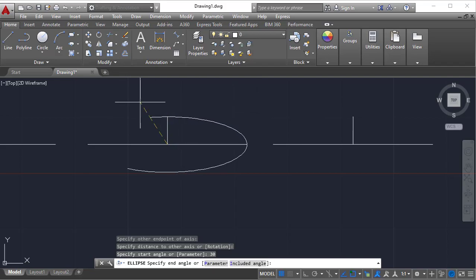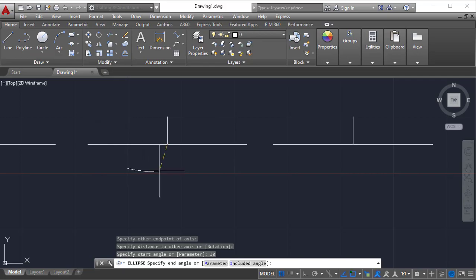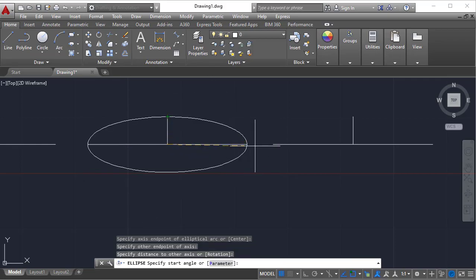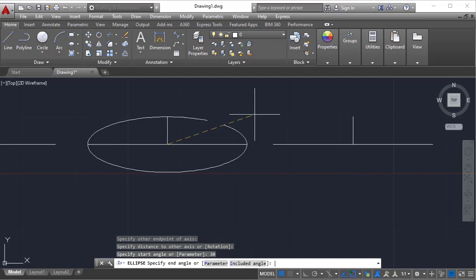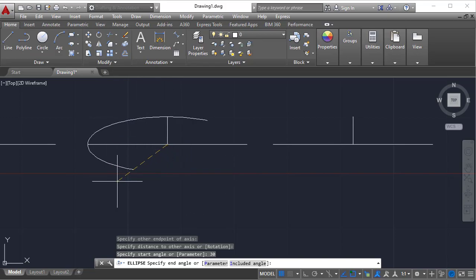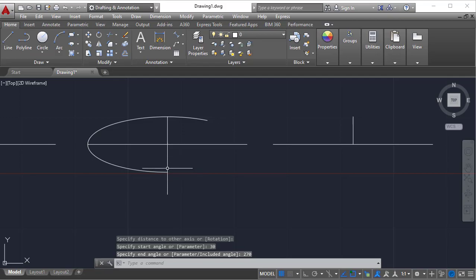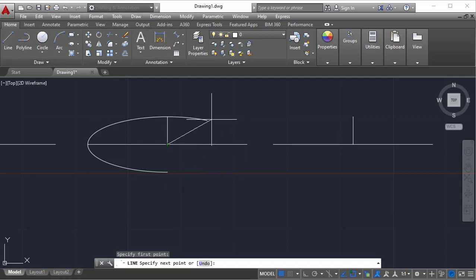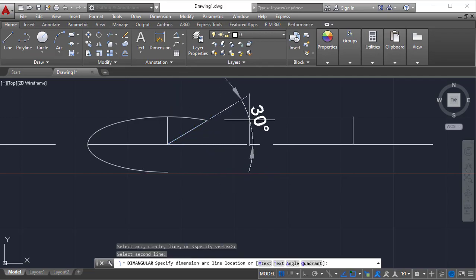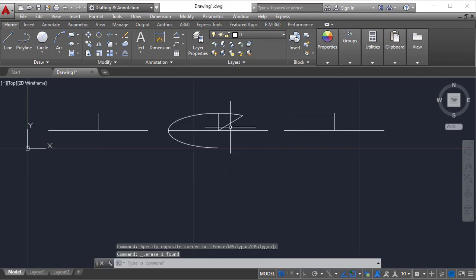Entering 30 as the start angle means the arc starts from 30 degrees, which is at the first point location. I'll show once more: first point here, second point here, third point here. If I enter 30 for the start angle, the arc starts from there and continues with the major and minor diameter creating the arc. Whatever end angle you want, you can specify it — for example 270 degrees. You can also create lines to verify the angles.